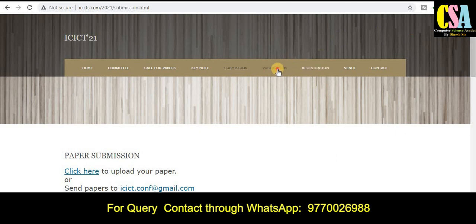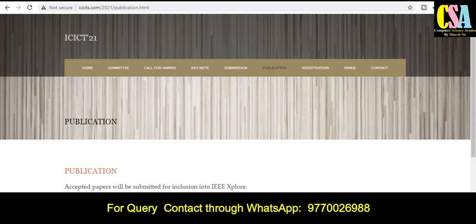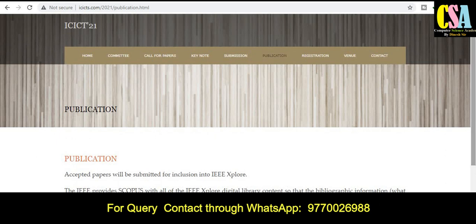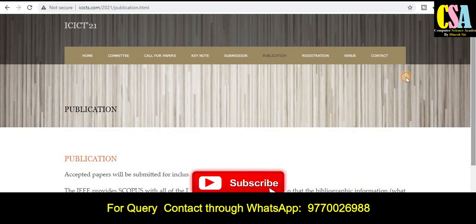Under publication details, you will get information about whether this conference is indexed by IEEE Explorer and Scopus. As you can see, accepted papers will be submitted for inclusion into IEEE Explorer and IEEE-provided Scopus. This is a golden opportunity to publish your research paper quickly in a Scopus-indexed and IEEE Explorer conference.